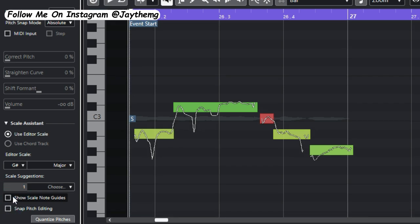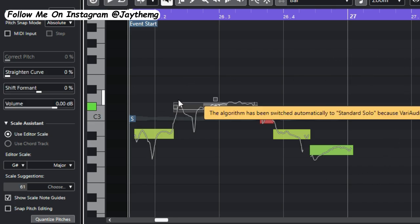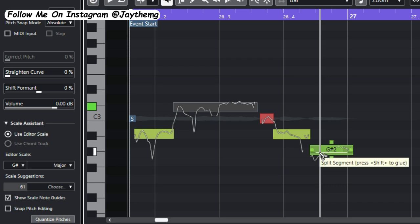You see that something is changing. When I activate Show Scale Note Guides here, what is happening is this is giving me kind of a guideline to where the notes in G sharp major should be. So this way I'll know where to place these things here for them to sound in key. So these gray guidelines here is what I need to follow in order to be in key.